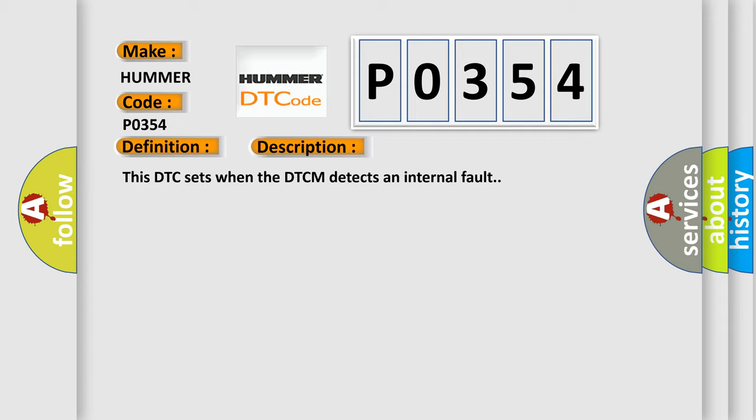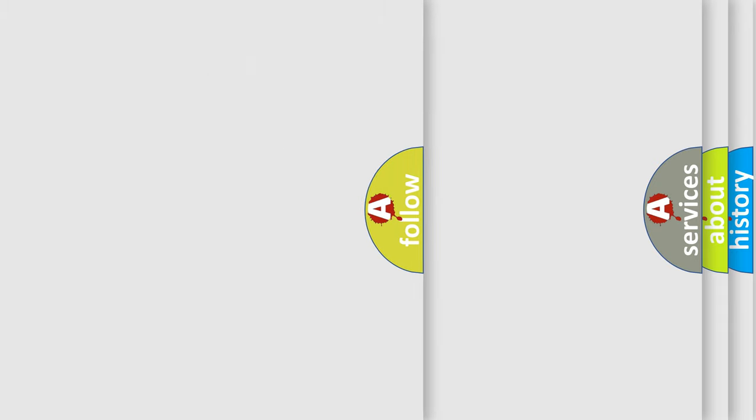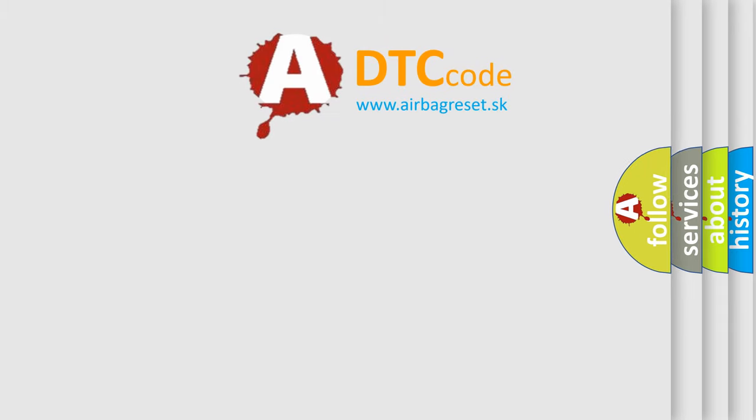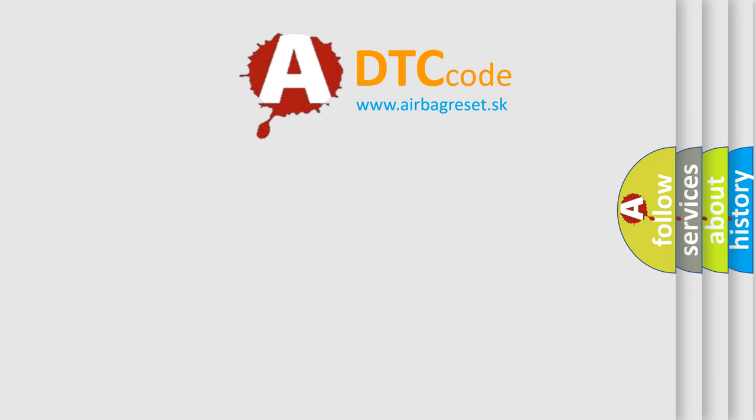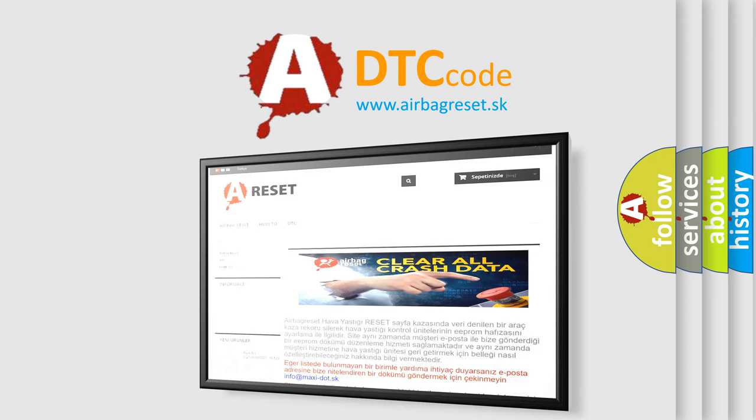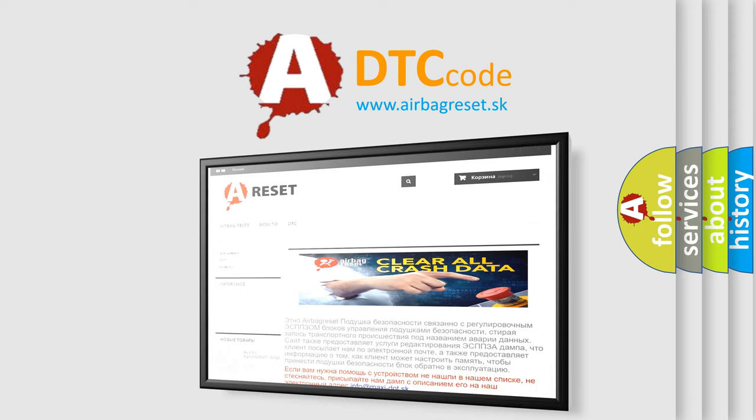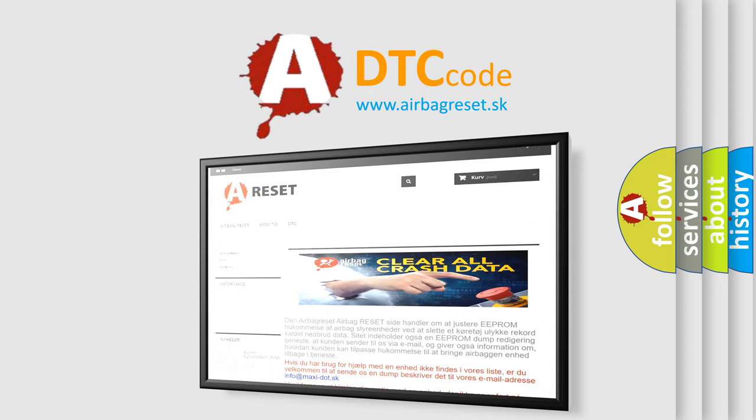The Airbag Reset website aims to provide information in 52 languages. Thank you for your attention and stay tuned for the next video.